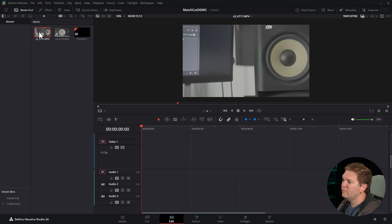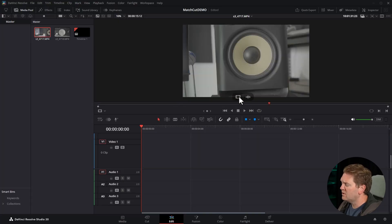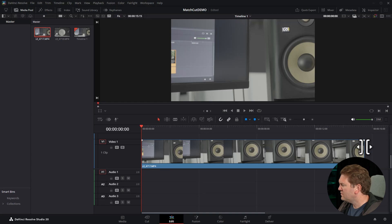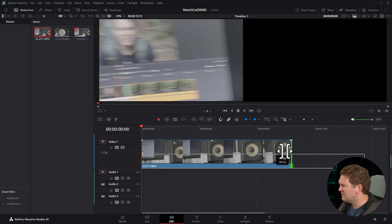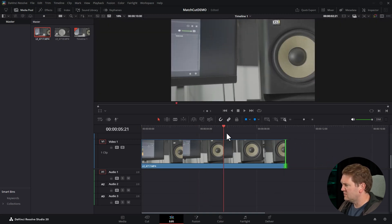To create a match cut in DaVinci Resolve, drag your first clip onto the timeline and then trim the end of this clip where you want the transition to start.